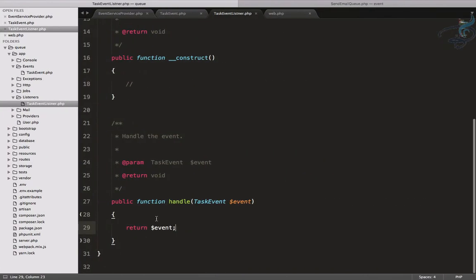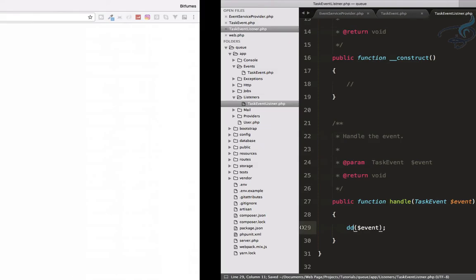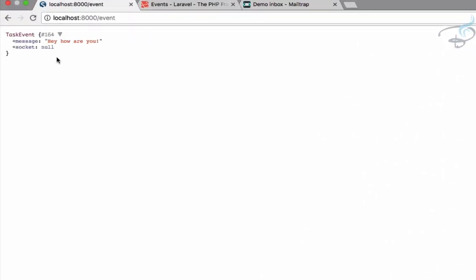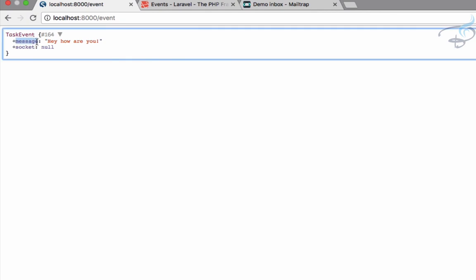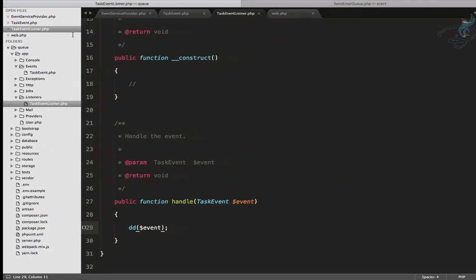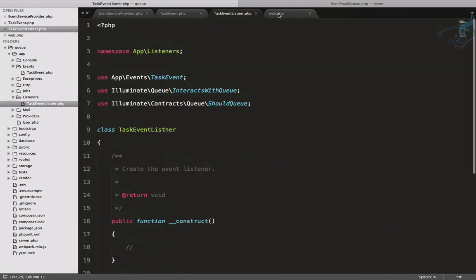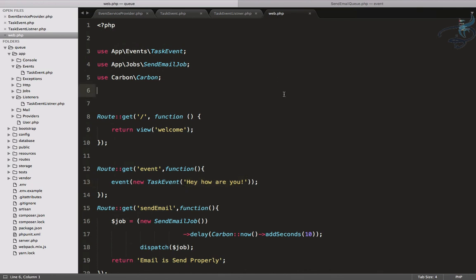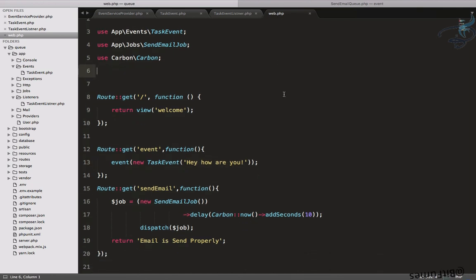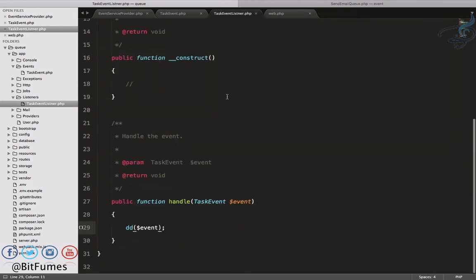The route is not doing anything initially, so in the listener instead of returning, I'll use die and dump — `dd()`. Refresh it one more time and now we can see the message we are passing: 'hey how are you'. So in this way we can use events and listeners. In the next episode we will actually see what we can do with them — we have just seen how it works, but where to use events and listeners will be covered next.